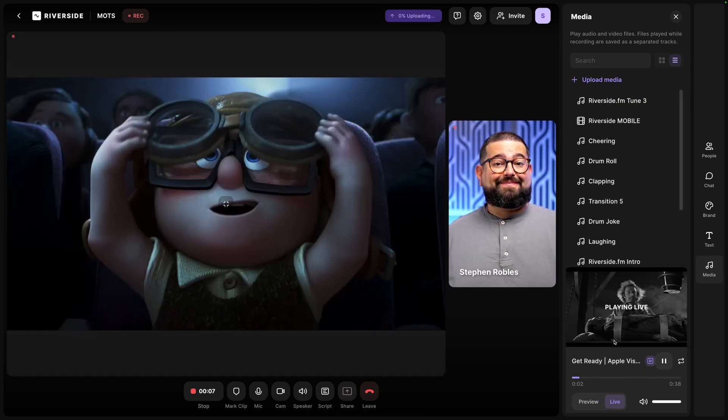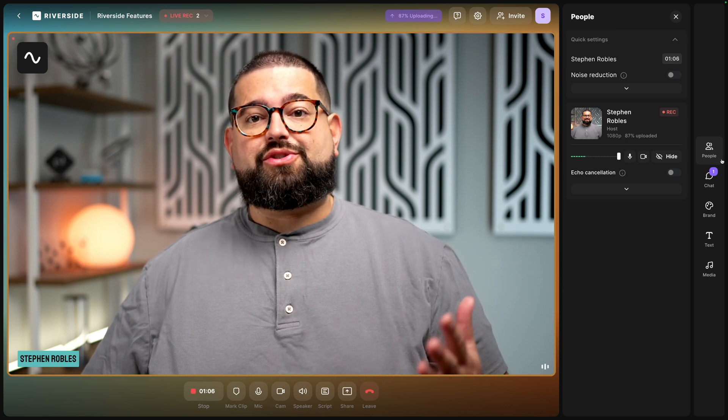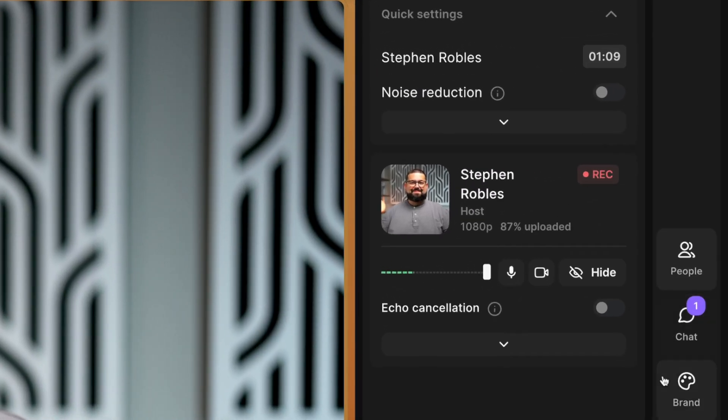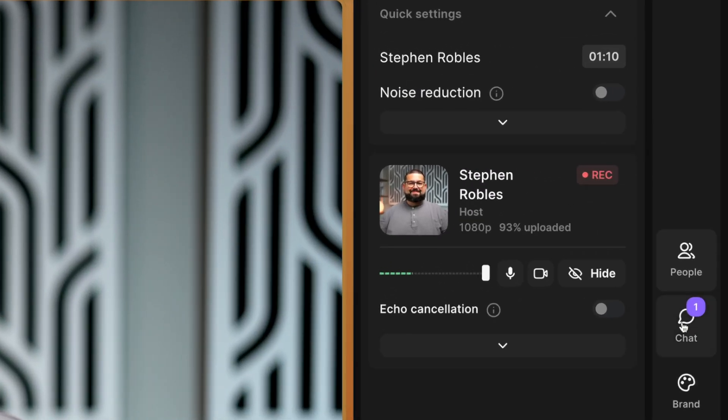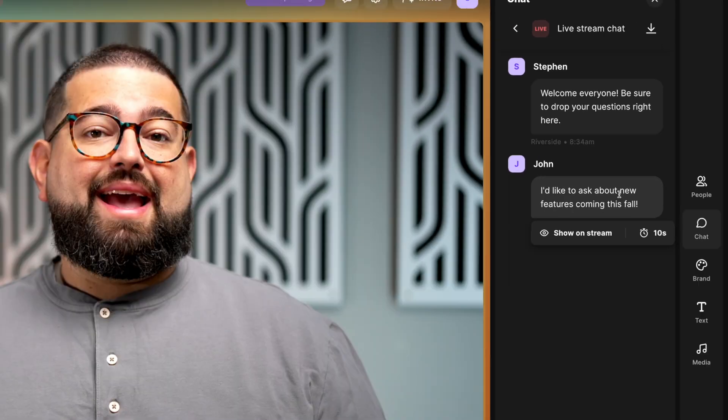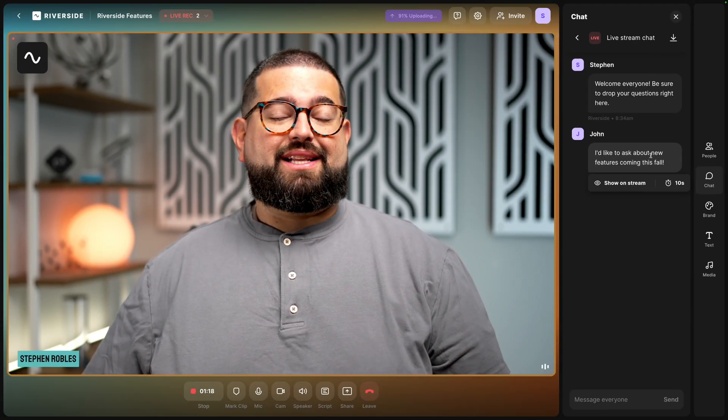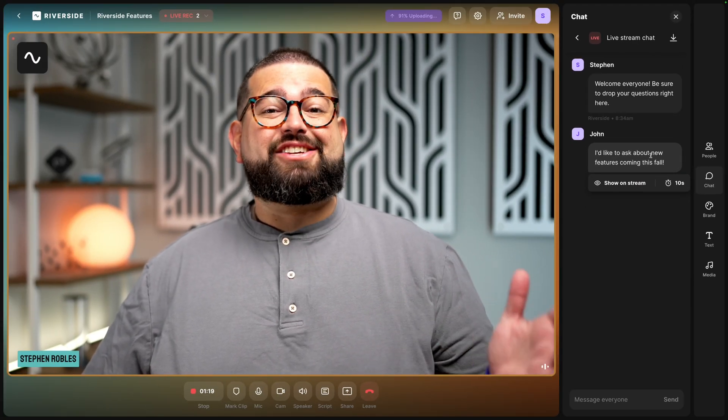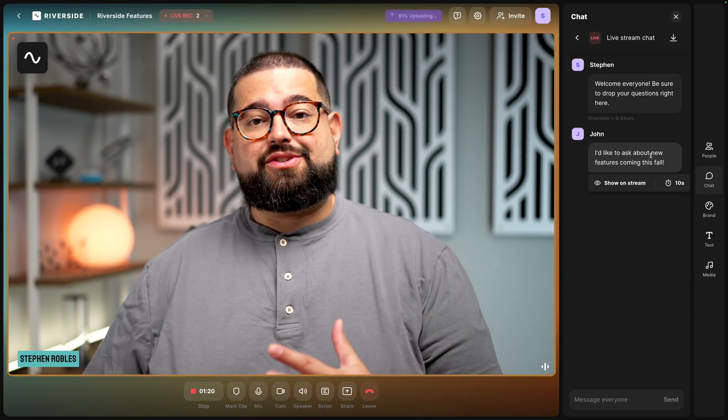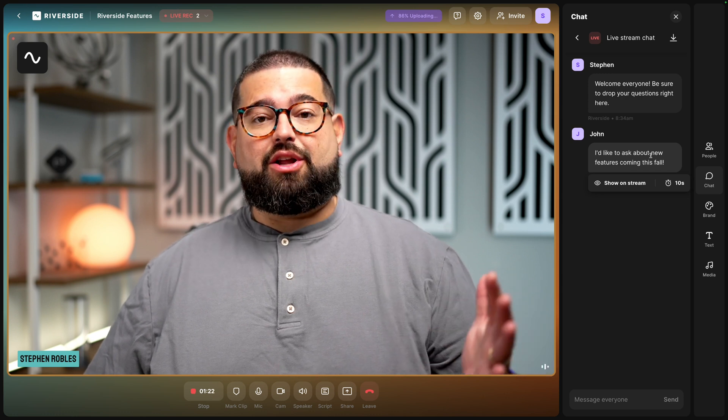As we're conducting our live stream, if anyone puts in the chat questions or other messages, I'll see a notification right here. I can click that, see their question. And one of the cool new features of Riverside live streaming is I can actually show this on screen and everyone will see it as a lower third.